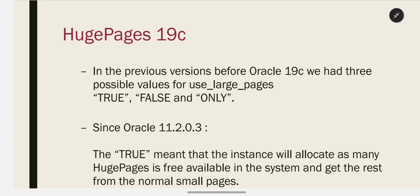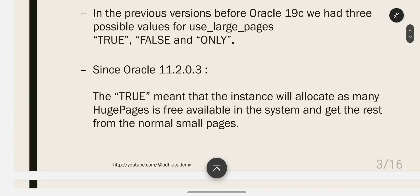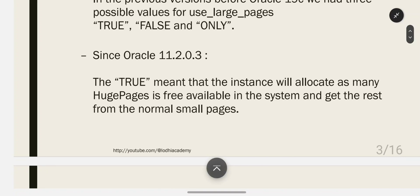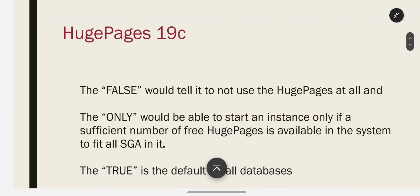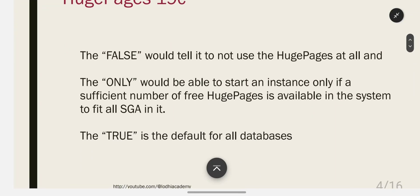Since Oracle 11.2.0.3, 'true' means the instance will allocate as many huge pages as are freely available in the system and get the rest from normal small pages. 'False' tells it not to use huge pages at all. 'Only' means the instance can start only if a sufficient number of free huge pages are available to fit the entire SGA. The default was 'true' for Oracle 11.2.0.3 and earlier.